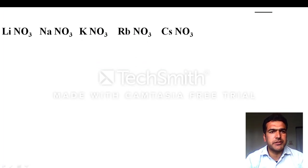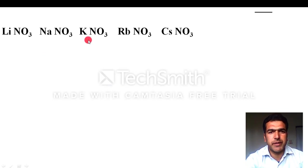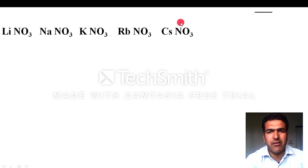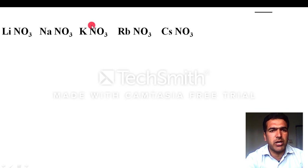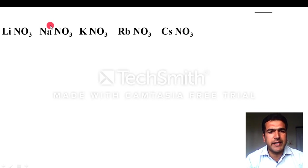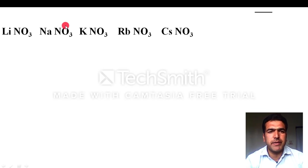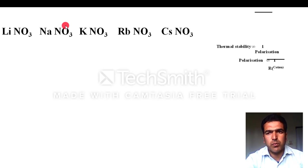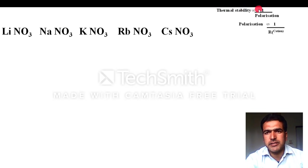Suppose you are given: lithium nitrate, sodium nitrate, potassium nitrate, rubidium nitrate, and cesium nitrate — compare thermal stability. First, check whether the anion is monoatomic or polyatomic. In this case, nitrate is polyatomic. For polyatomic anions, thermal stability depends on polarization, and thermal stability is inversely proportional to polarization.